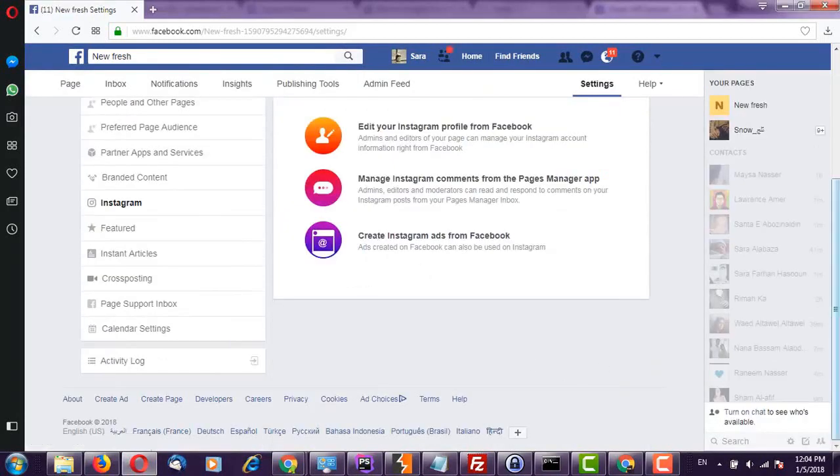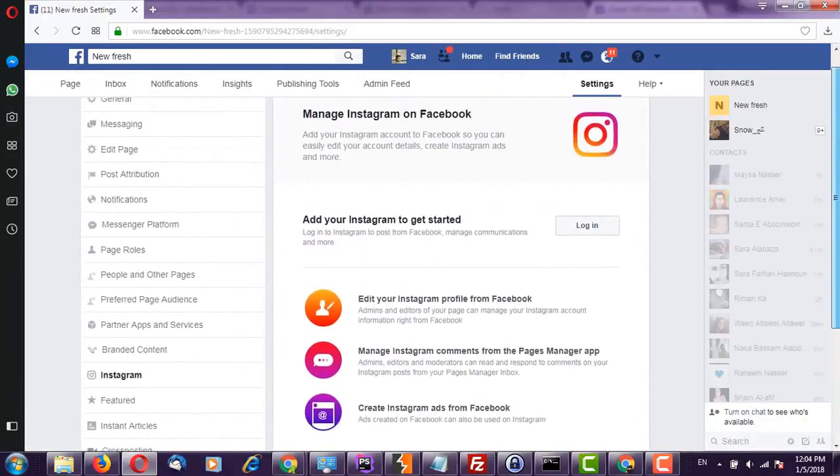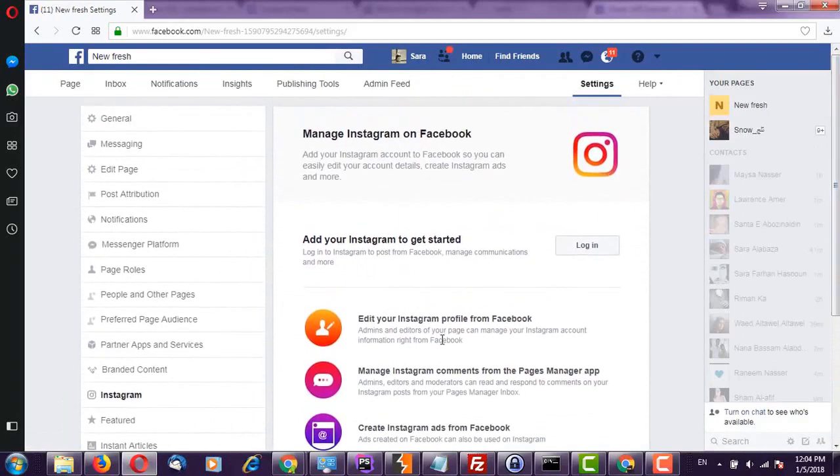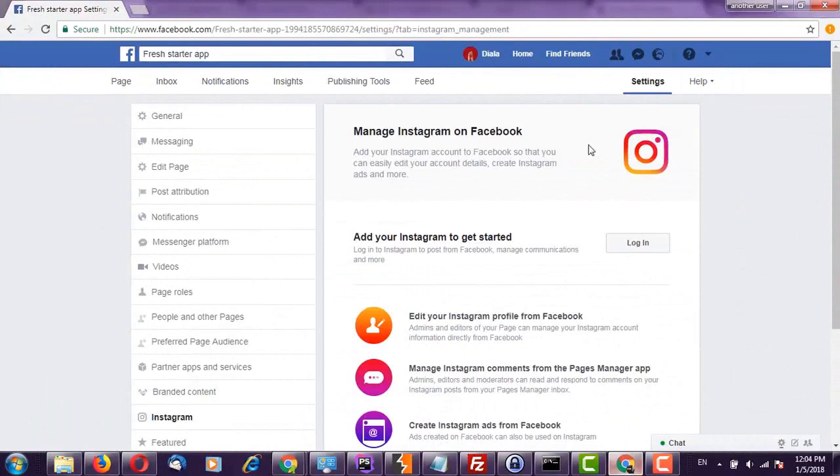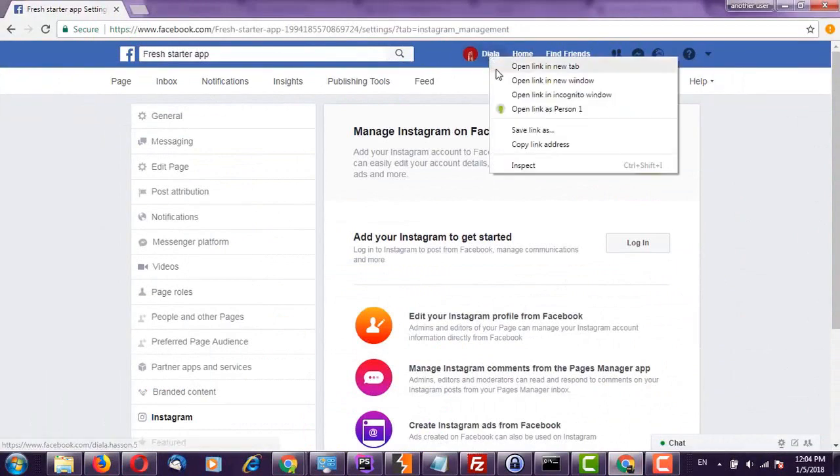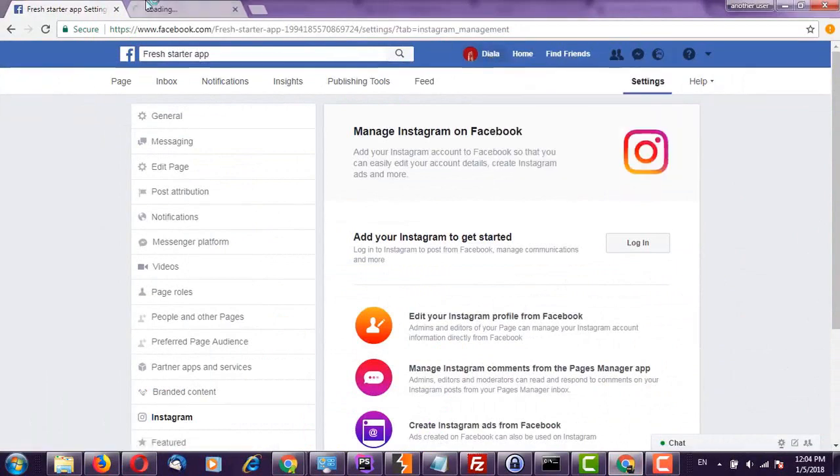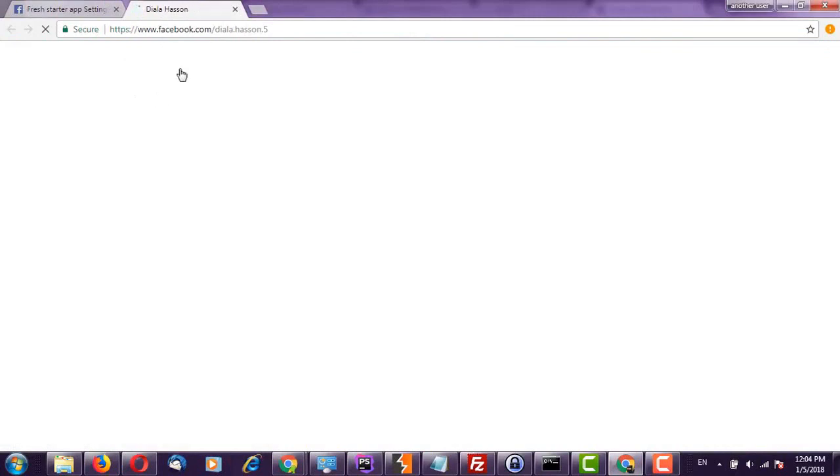So everything is clear. As you can see it's disconnected. So let's go to another account and this profile.